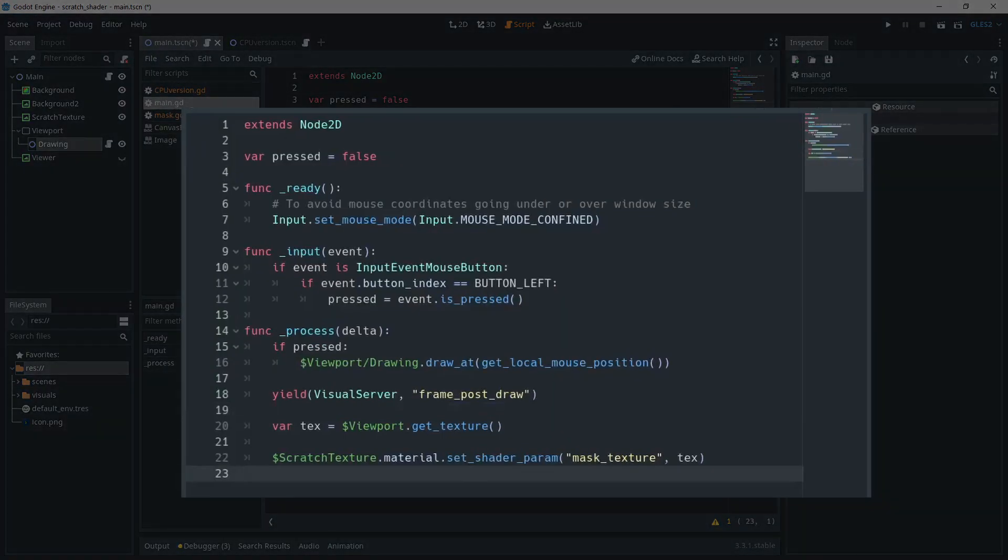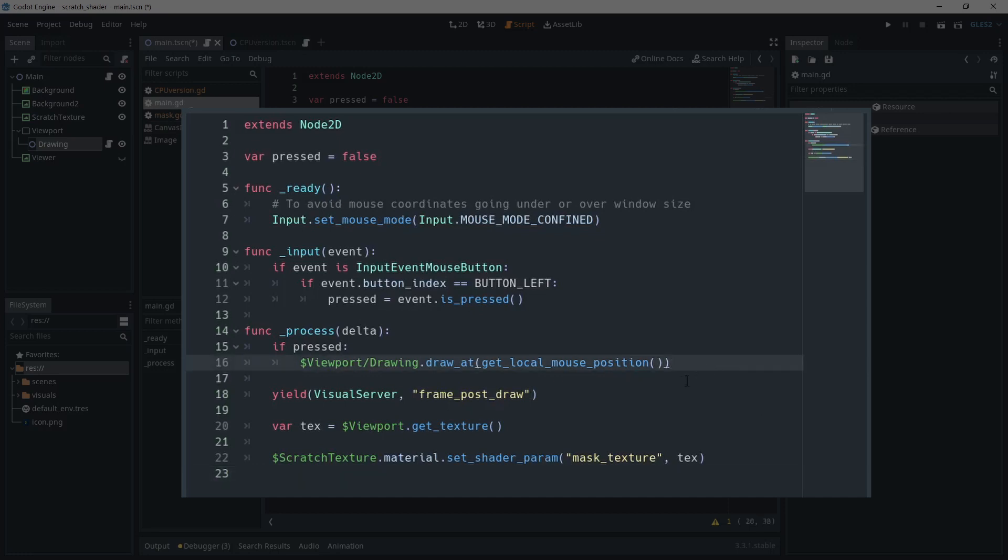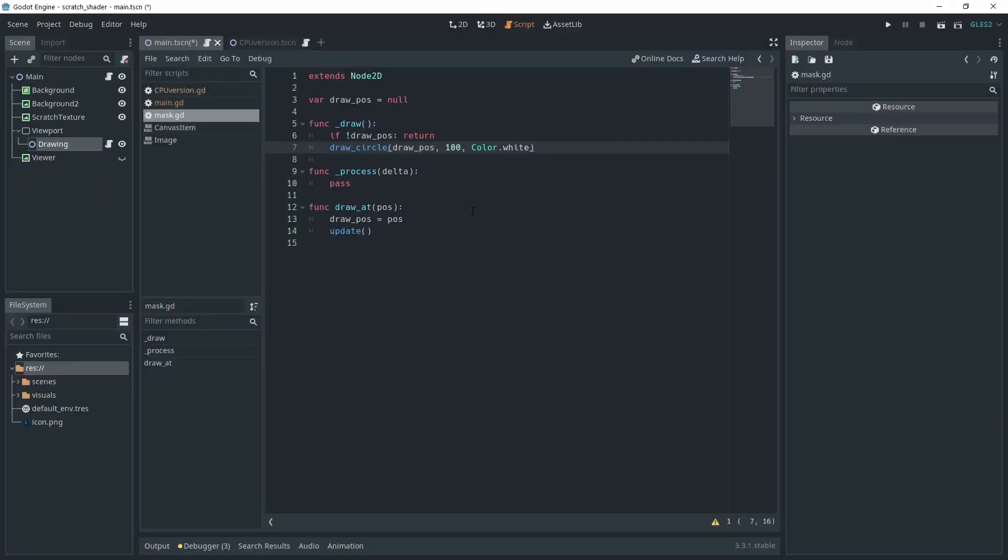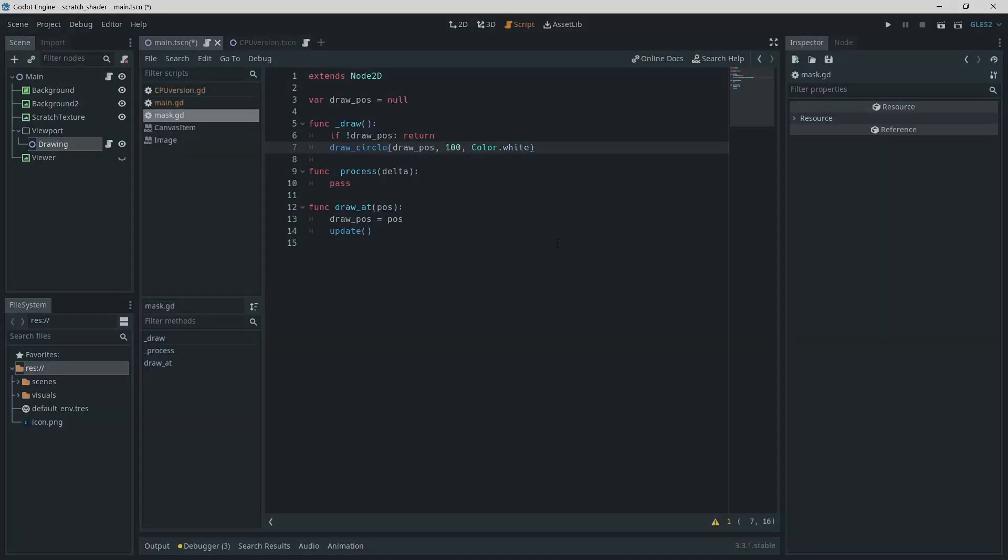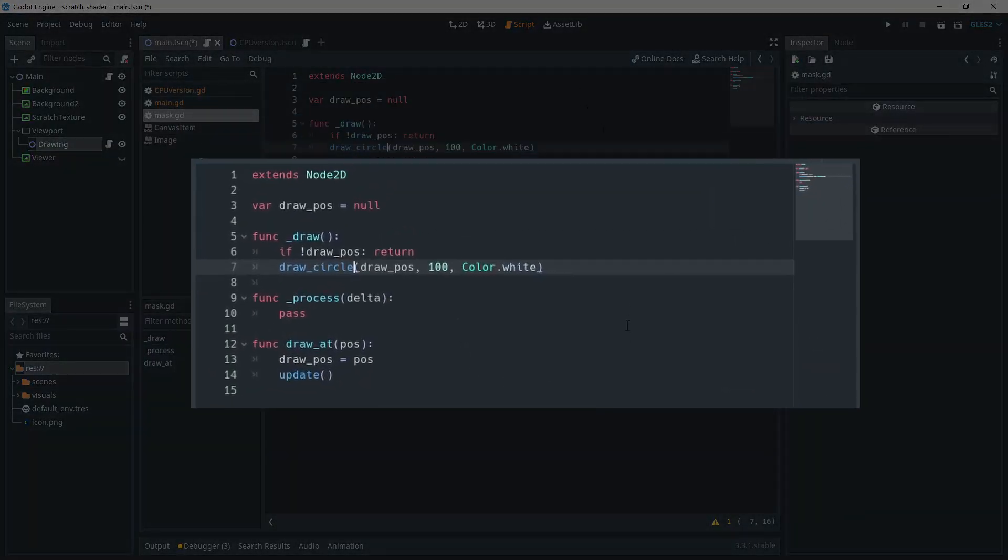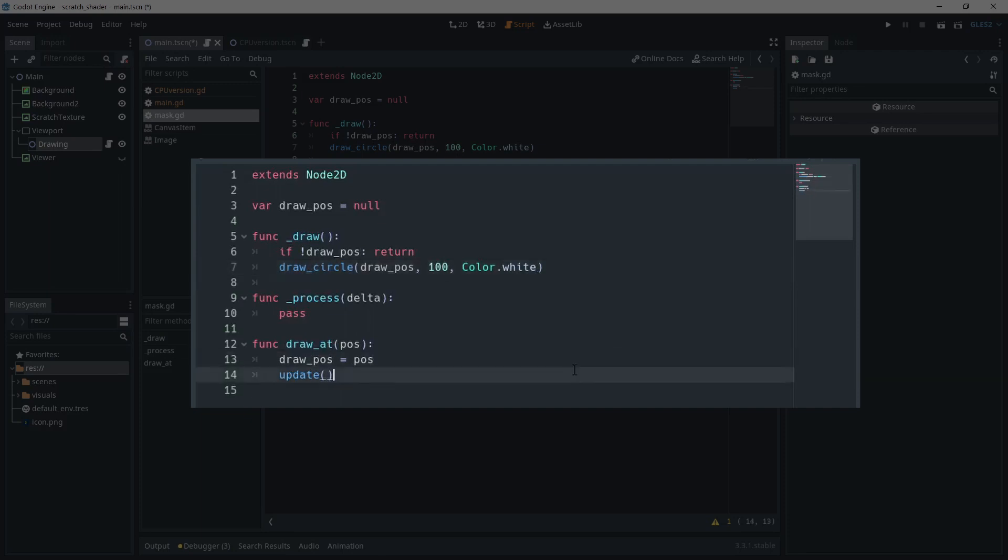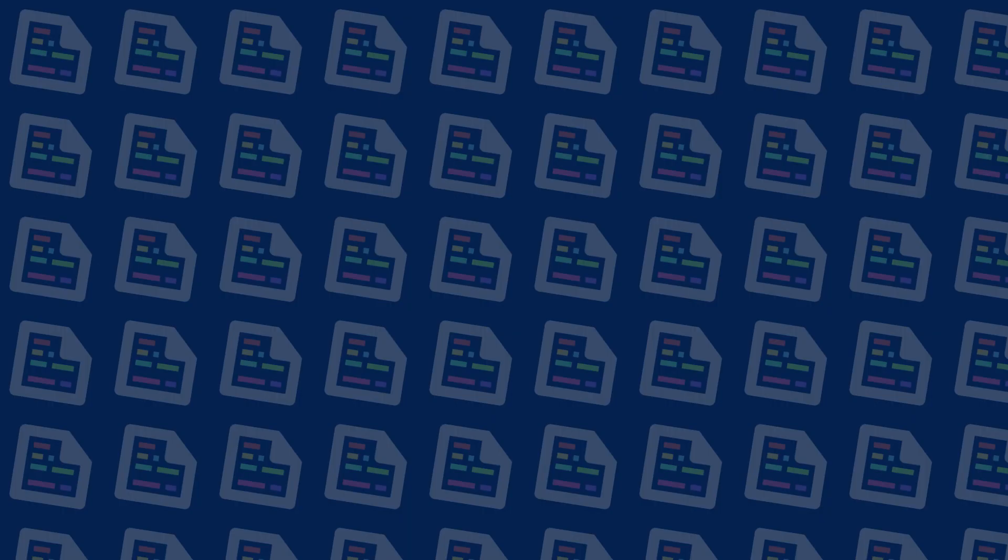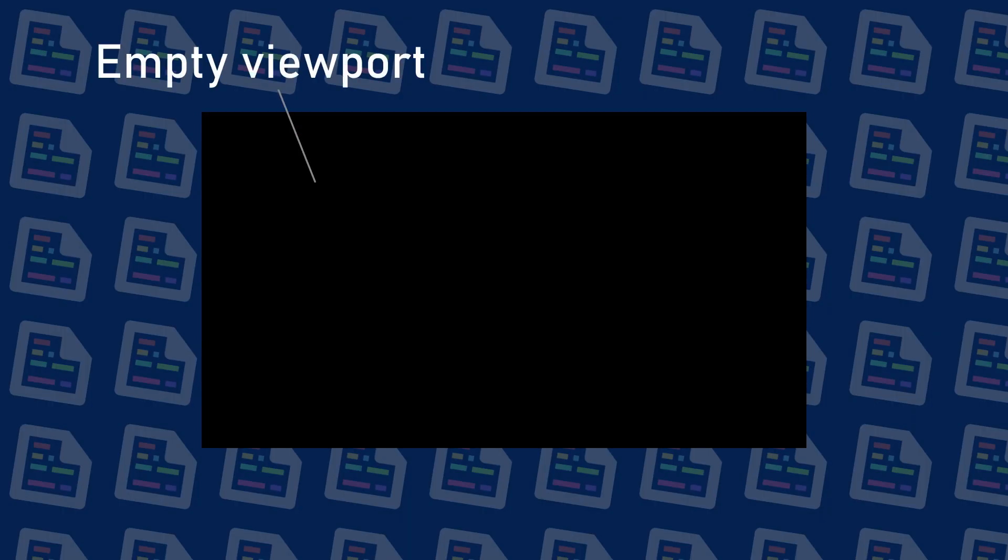To draw with the mouse, I'm adding a script to my root node in which I'm simply checking if the mouse is pressed or not. In the process function, I'm sending the mouse position to my drawing node if it's pressed. In my drawing node, I'm simply grabbing the drawing position that was sent by the process function. And in the draw function, I'm drawing a circle with a radius of 100 at the position that was passed. Note that I'm drawing in white.